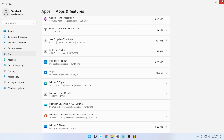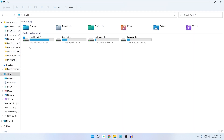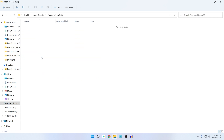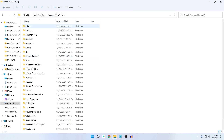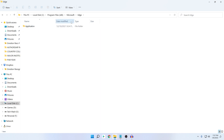What you need to do is go to This PC, then go to your C drive, or wherever Windows is installed. Click on Program Files (x86), then click on the Microsoft folder. Here you can see the Edge folder — click on it.